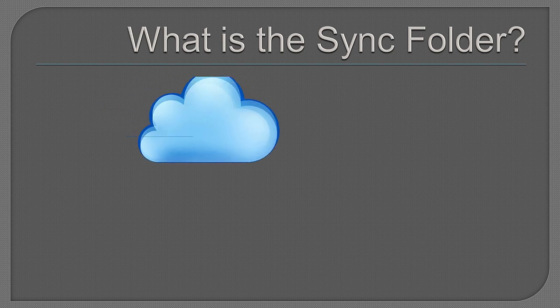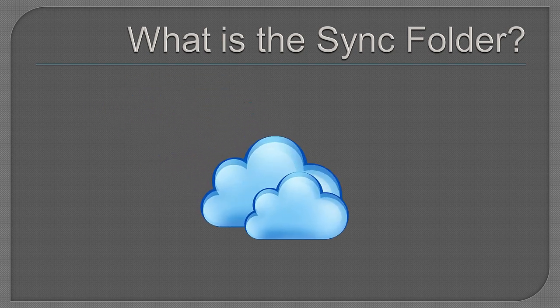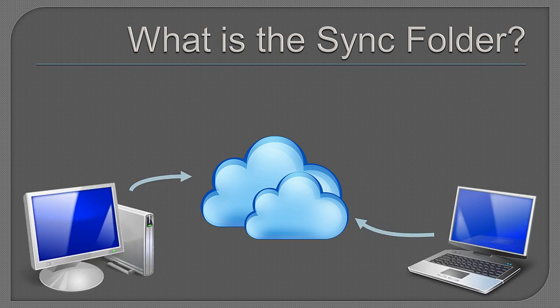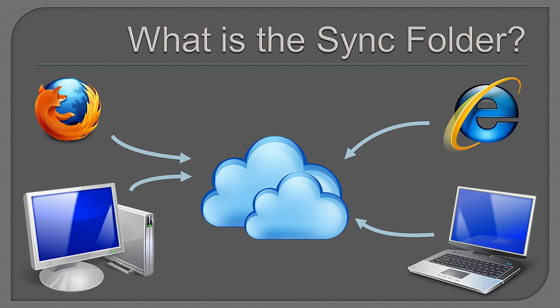In the traditional cloud storage model, the cloud itself is the central figure. To consume data, you either download data from the cloud or access the cloud directly via the web. To save data, you must actively upload to the cloud.